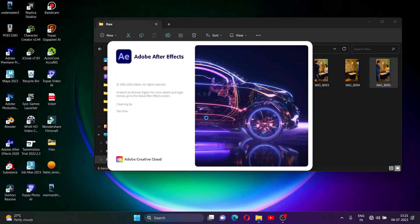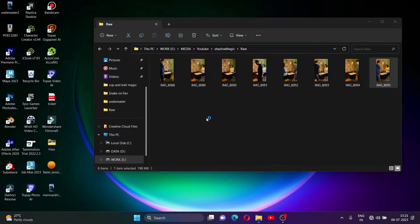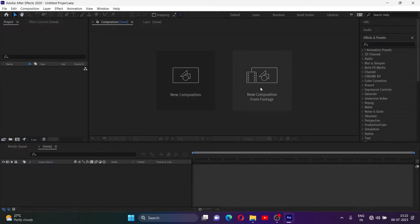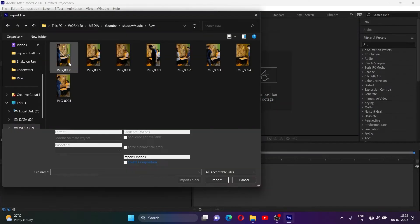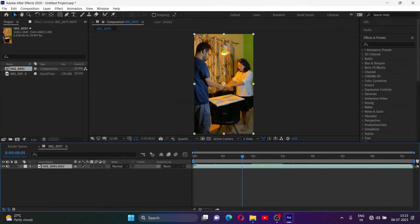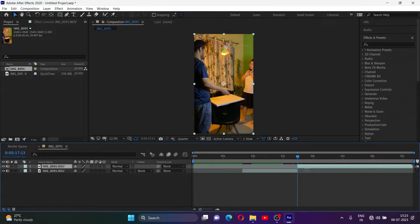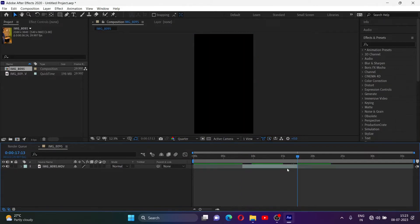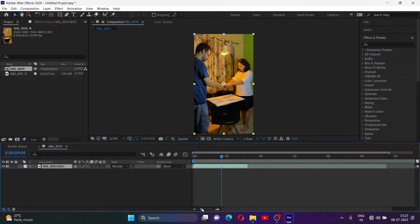To do this trick, first open After Effects. Then click on new composition from footage and select your clip. Trim out the excess. This is not a beginner tutorial — you need to have basic knowledge about After Effects.